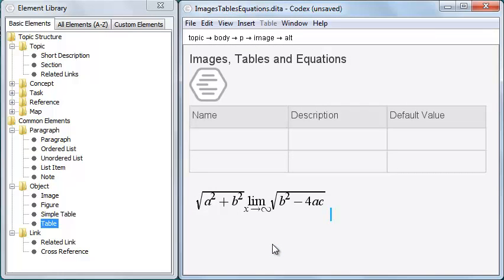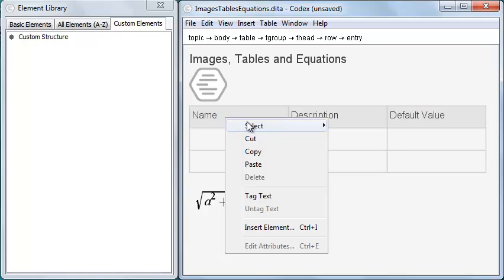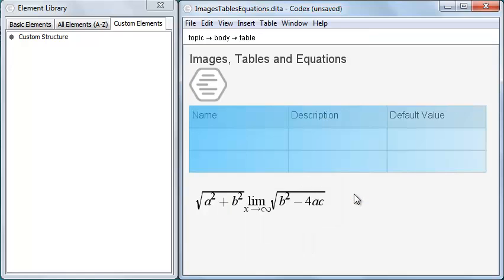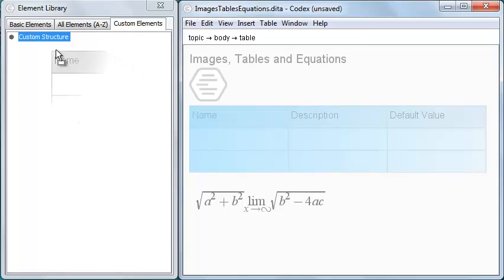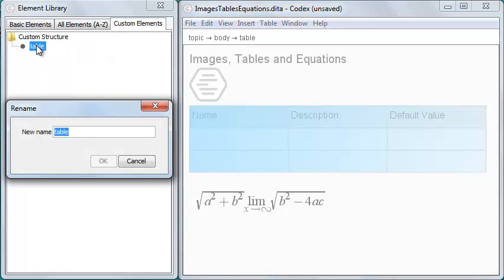There's one more section in the element library. Custom Elements is a place where you can store elements, including child elements and text, for easy reuse. For example, if I frequently use a table with specific columns and column headings, I can drag that table to Custom Elements and give it a name.